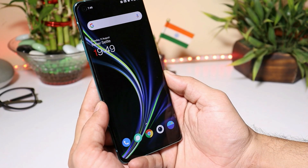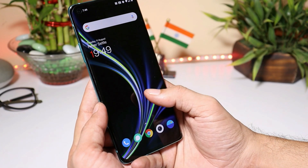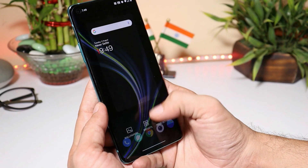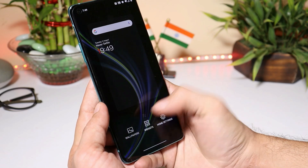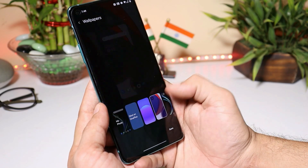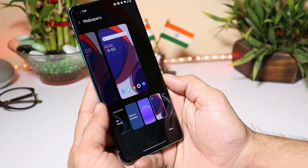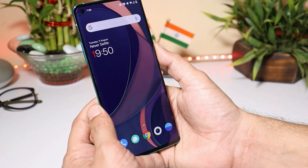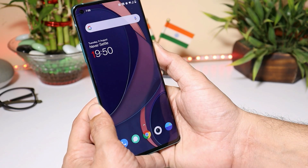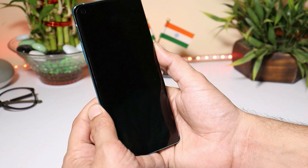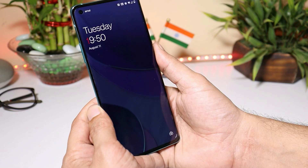Another thing OnePlus haven't mentioned in the changelogs is that they have added a new live wallpaper. This wallpaper will change color as per sunrise or sunset.